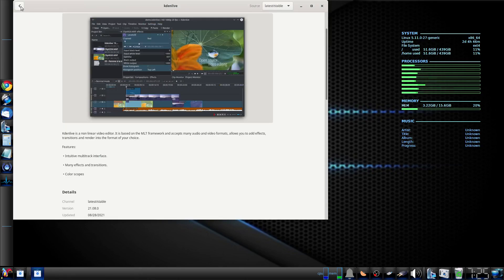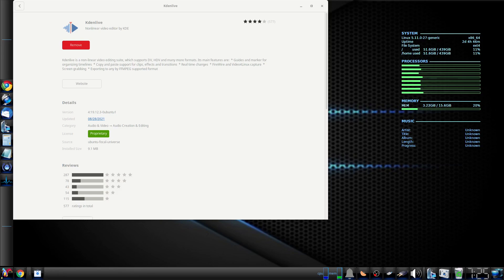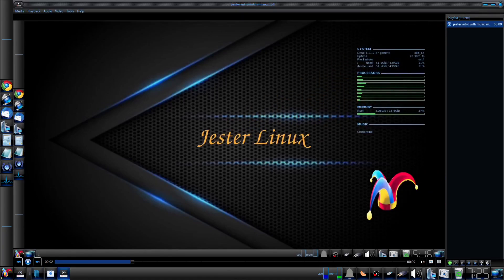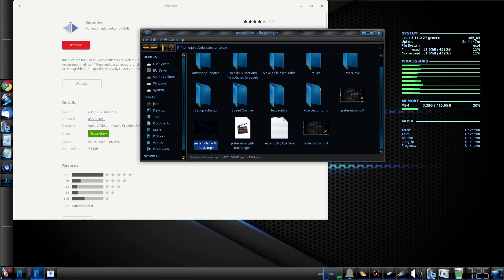I wanted Kdenlive for a particular feature that I saw Derek demonstrate on Distrotube. I wanted to use the slide composition, but in the free Snapcraft version it won't even add the image at all.